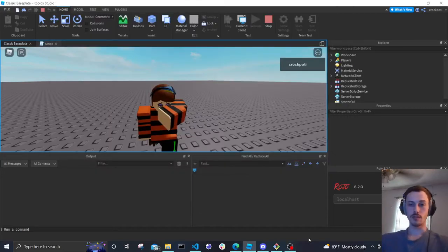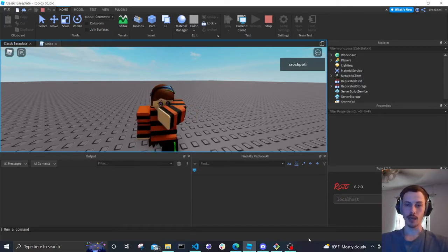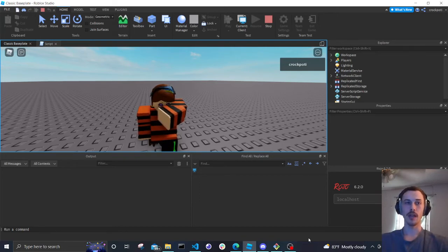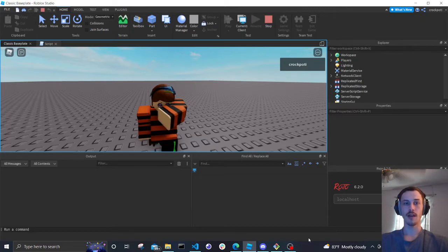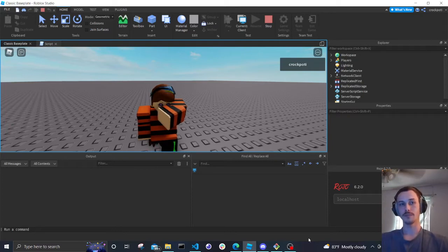In this video we're going to be going over the very basics of programming and coding inside of Roblox Studio. If you're just starting out, you're going to want to watch this video. The reason I'm making it is I've had two friends who know I work as a programmer and want to start coding themselves, but they have no idea where to start — they've done their own research and it's just very overwhelming.